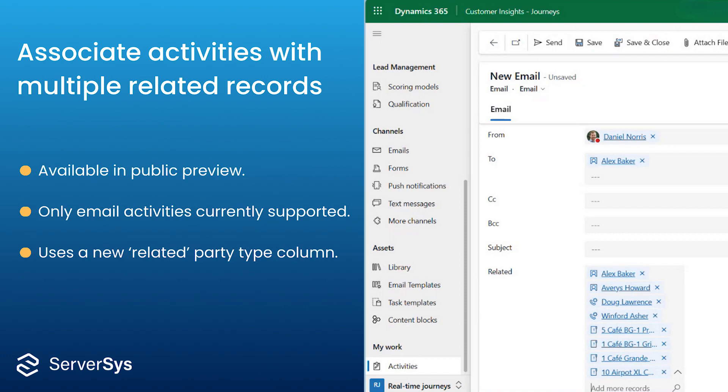Also, in the preview release, this only works with email activities. But according to Microsoft's release notes, the capability for associating related records with appointments, phone calls, or task activities will be available at some point.